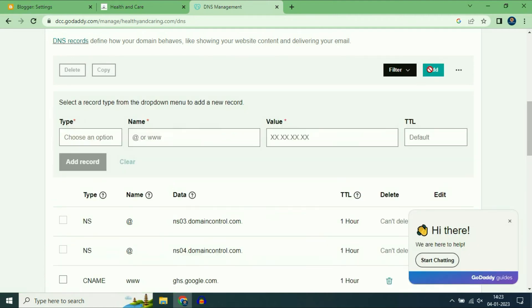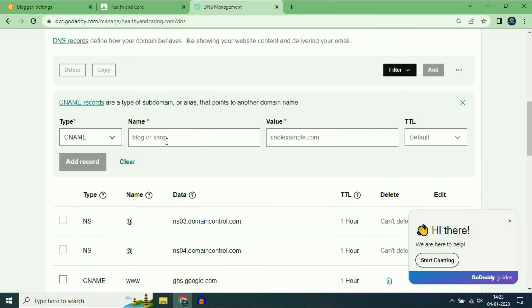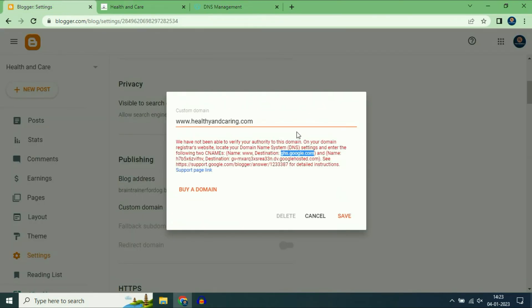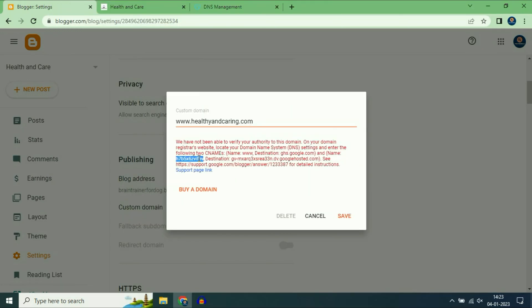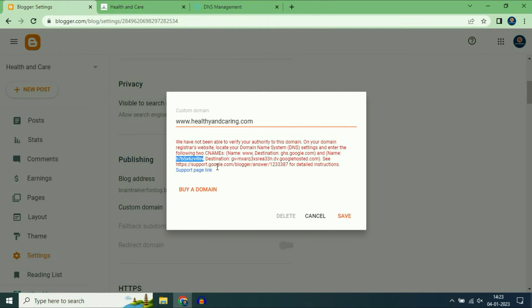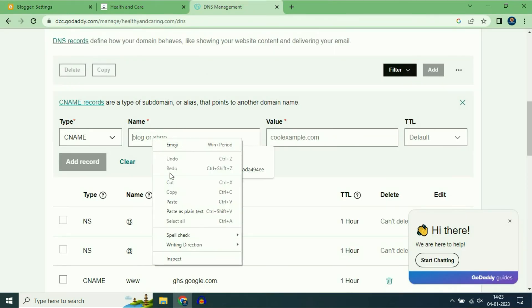Now click on Add to add another CNAME record. On the Type section choose CNAME. On the name section copy this address and paste it here.